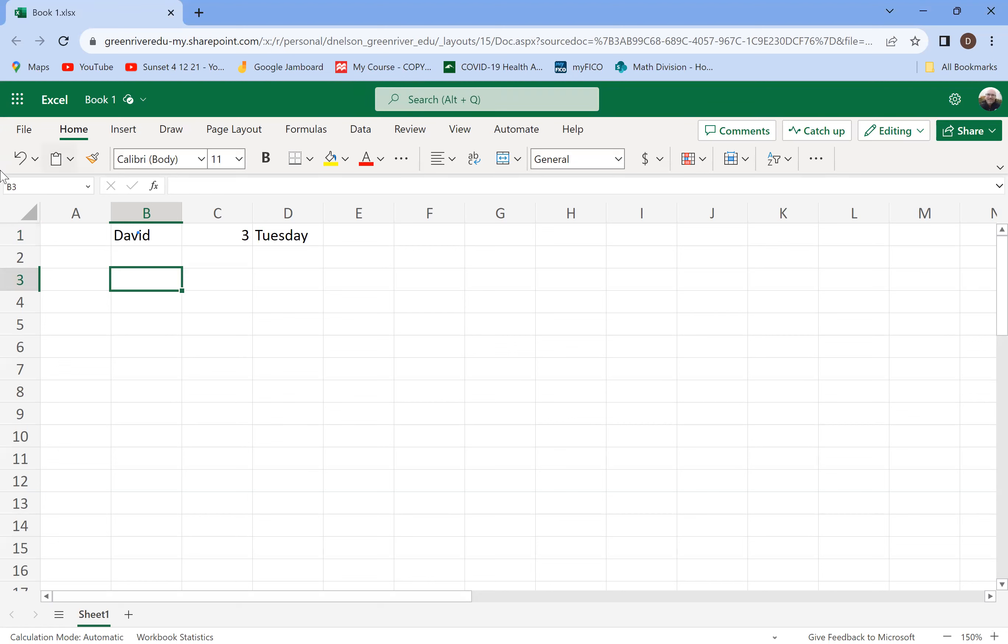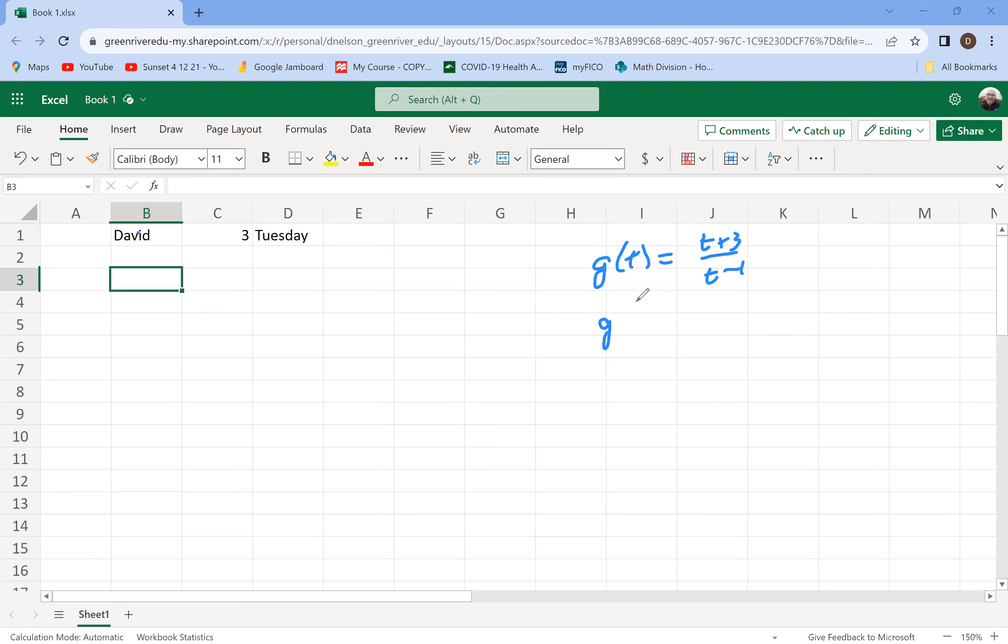So we're looking at the function g of t equals t plus 3 divided by t minus 1. And we're asked to find g of 6. So that's our general function g of t, and we want to find g of 6. We want to put in 6 for t. And that arithmetic is pretty easy, but we can also use Excel to do that arithmetic for us if we want to.